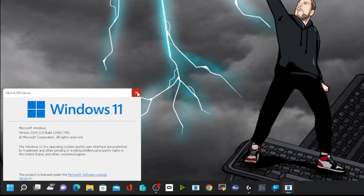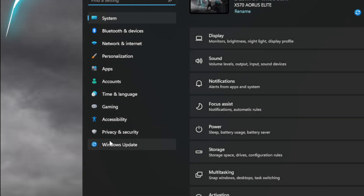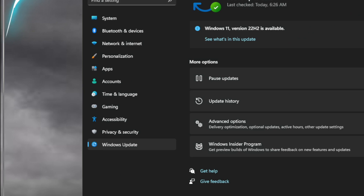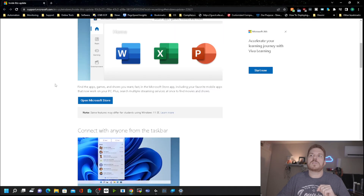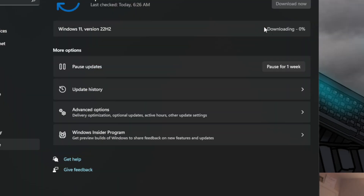So let's go ahead and update Windows. Click on Start, then on Settings, then come over to Windows Update, and we can see that 22H2 is available. If we click this link, it'll show us what is in this update. I'll leave a link down in the description below if you want to check this out, but let's get it installed. Click Download and Install, and now we just hurry up and wait.